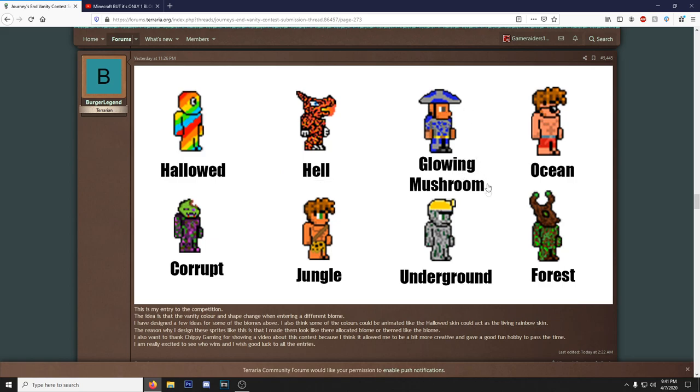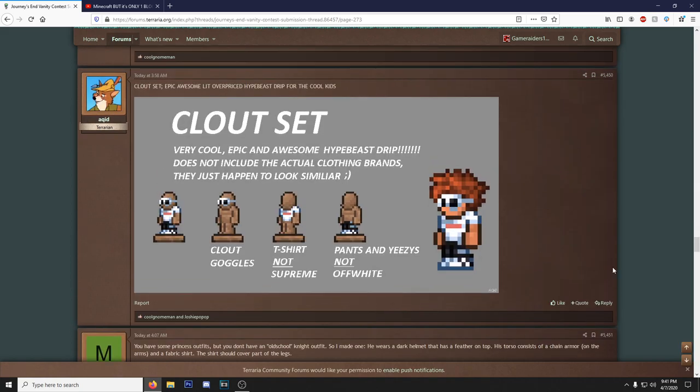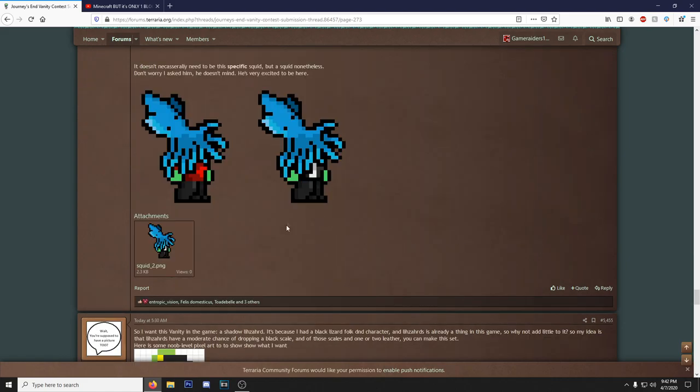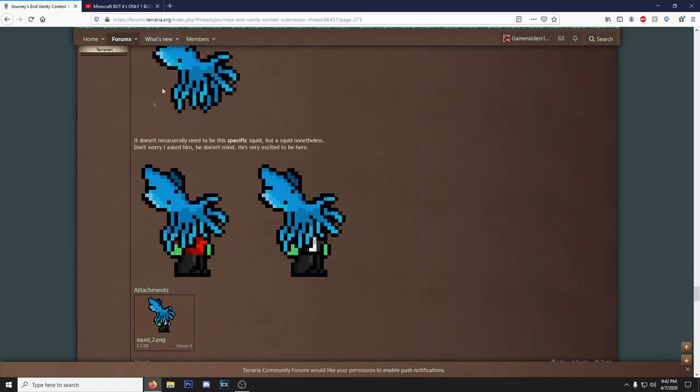Okay, here we go, this I see the potential here. Hallowed, we got the rainbow guy with the big eyeball. Hell, we got the dragon. Glowing Mushroom, he's literally a mushroom. Ocean, yeah I see my boy, he's wearing those fucking sunglasses a little too far down on his face. Corrupt, I don't know what that is. I would have put like Trump or some shit. Jungle, okay we got the Tarzan fit. Underground, he's a rock with a mining helmet. And Forest, what is that, an Ent? Look at this, Clout set. Now I don't think I would want this in it because I don't think it's that great of an idea, but presentation looks good, the sprites look good. Maybe one of the Terraria devs are like 'you know, I'm feeling a little swaggy today.'